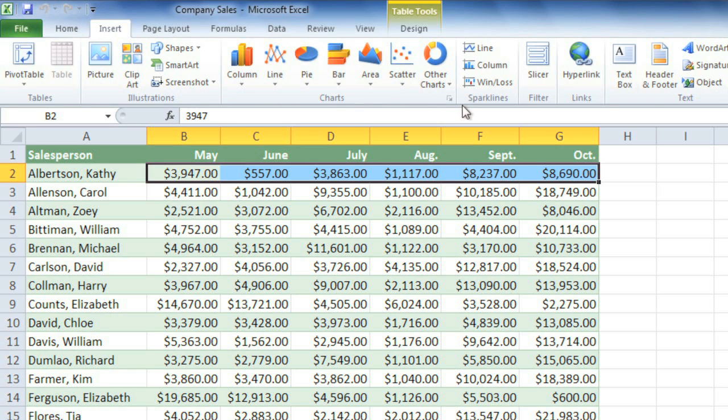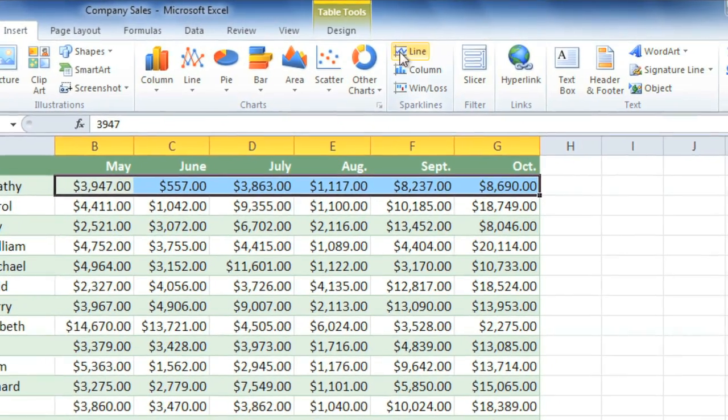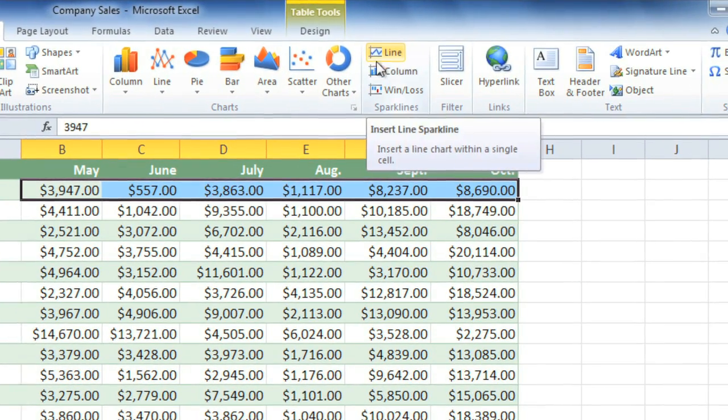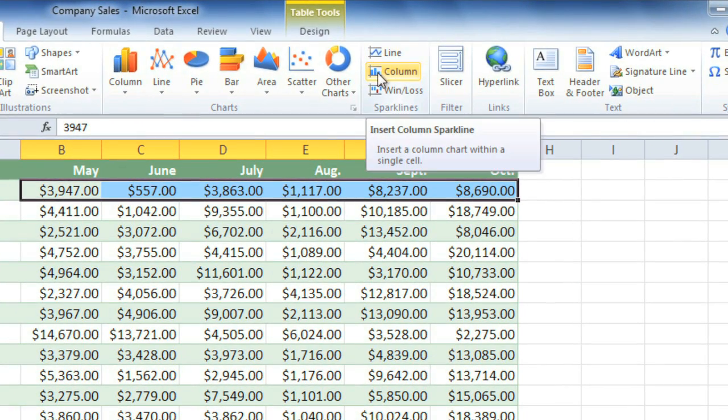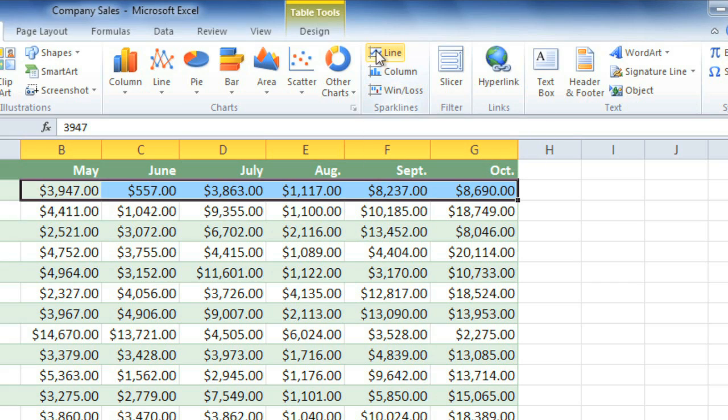there is a Sparklines group that has commands for the three different types: Line, Column, and Win Loss. I'll select Line.